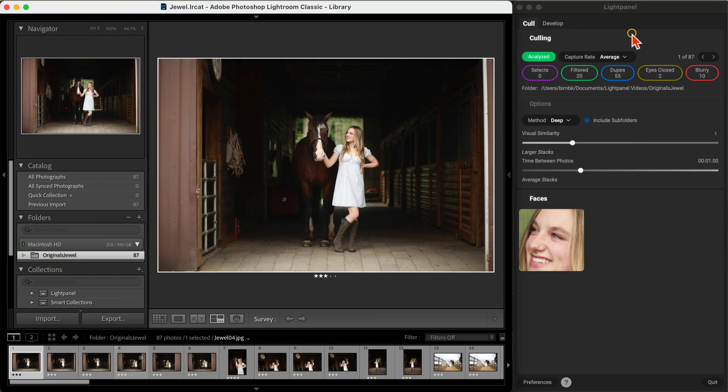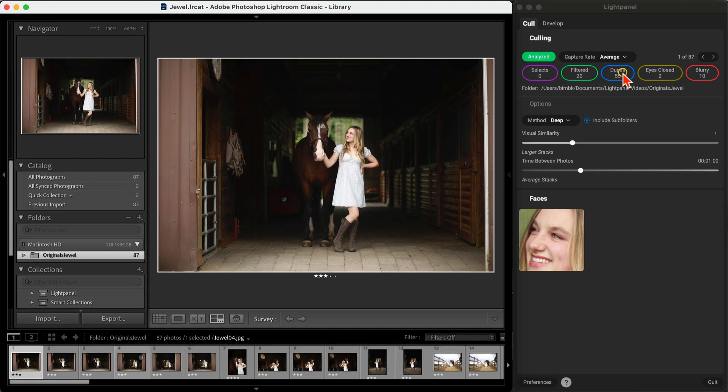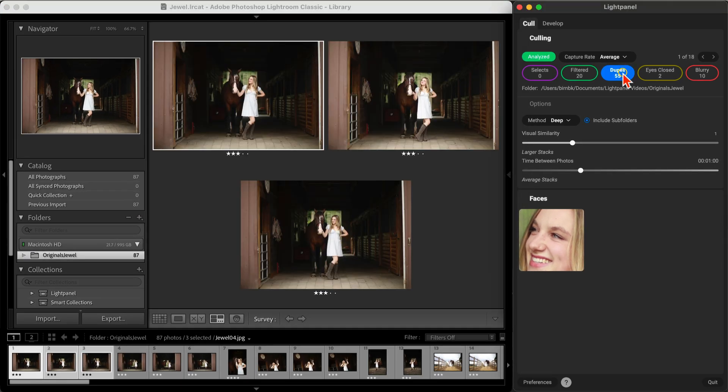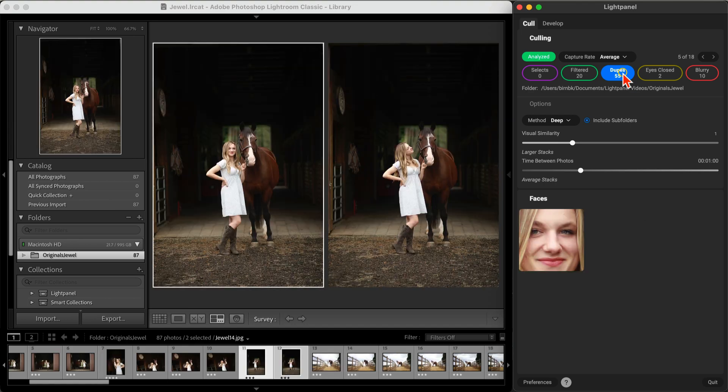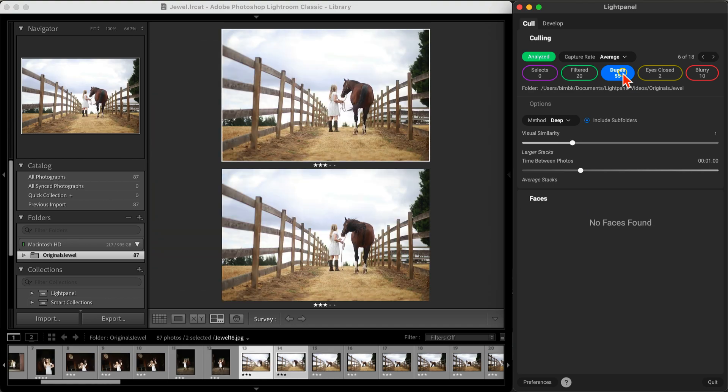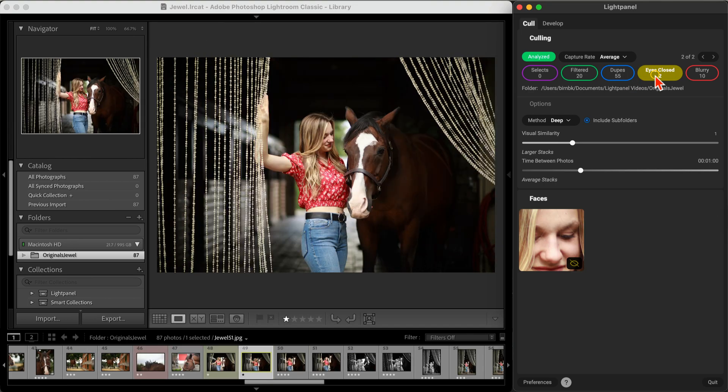So let's take a look at this outdoor portrait session. First up, Light Panel gets to work right inside of Lightroom. It automatically scans your imported images to detect duplicates, blurriness, and even faces with their eyes closed.